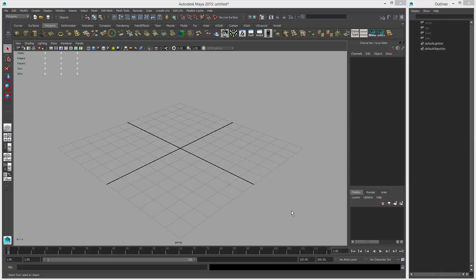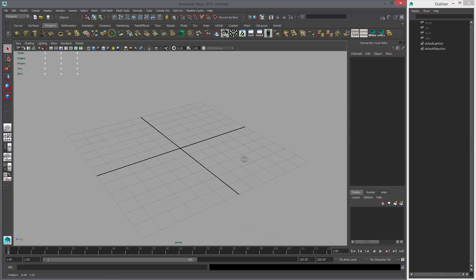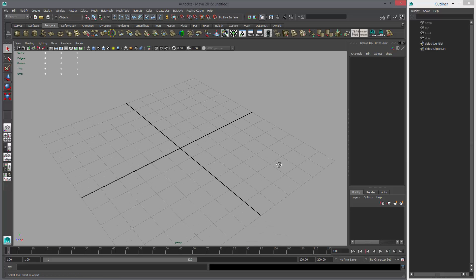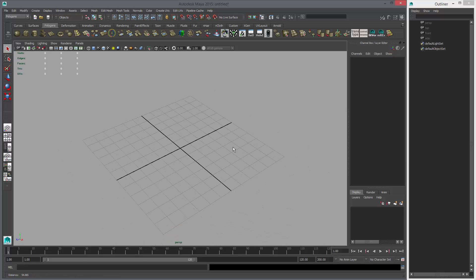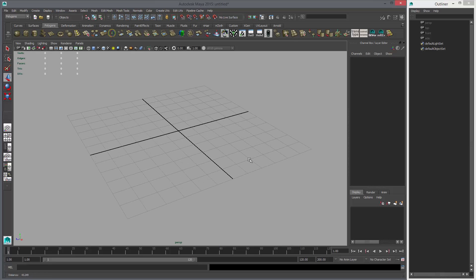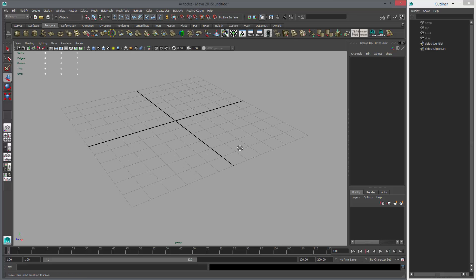Welcome to Crashing Maya. I'm Alex and I wanted to revisit Booleans — Polygon Booleans. There are some other things I wanted to show and just maybe clarify some of the things I showed in my previous video. So let's get started.